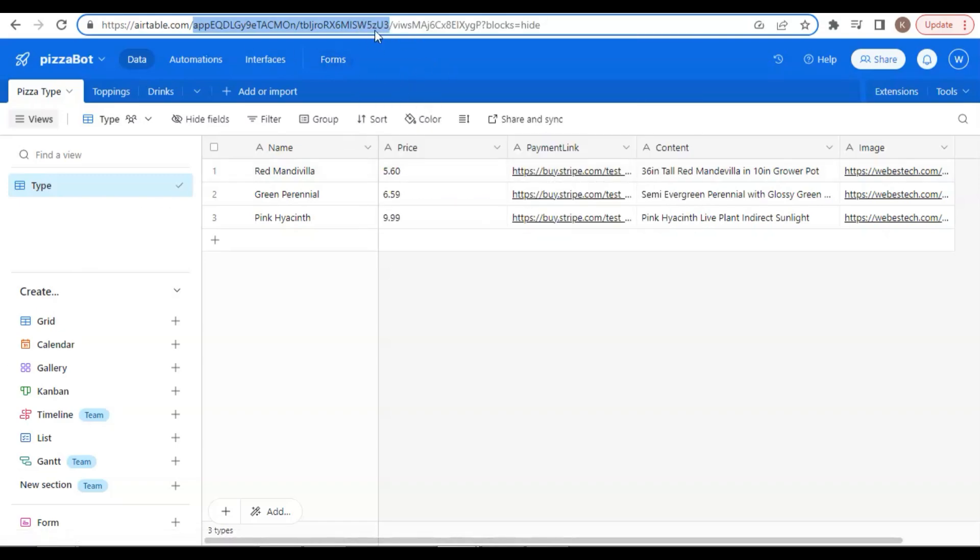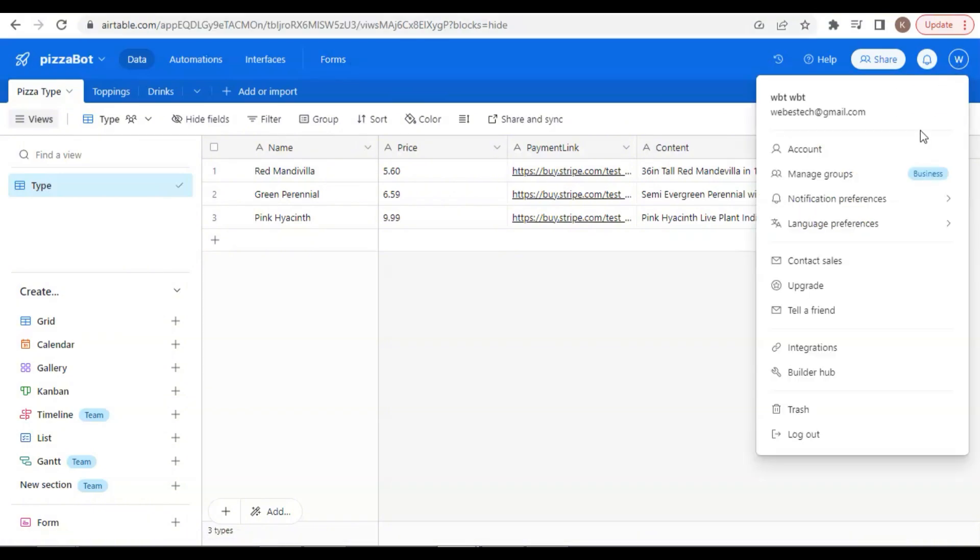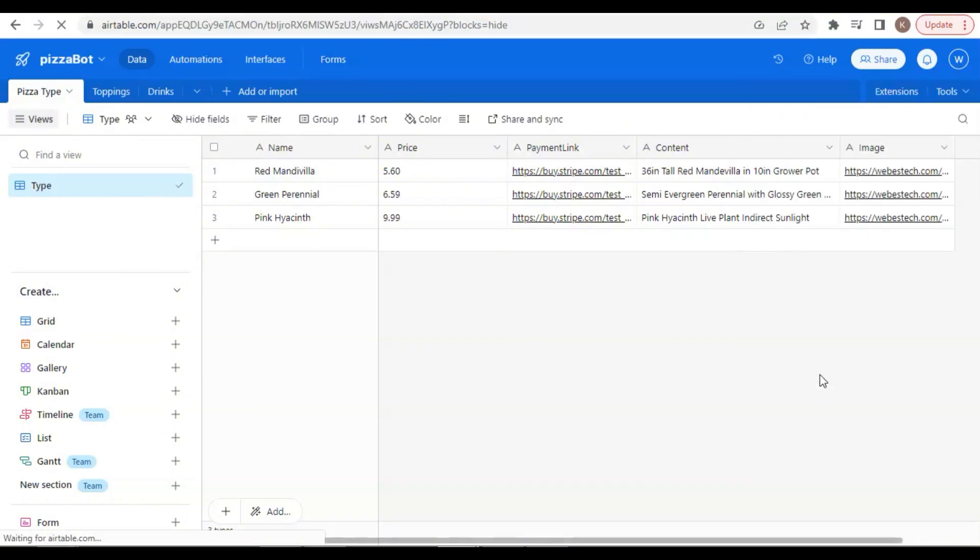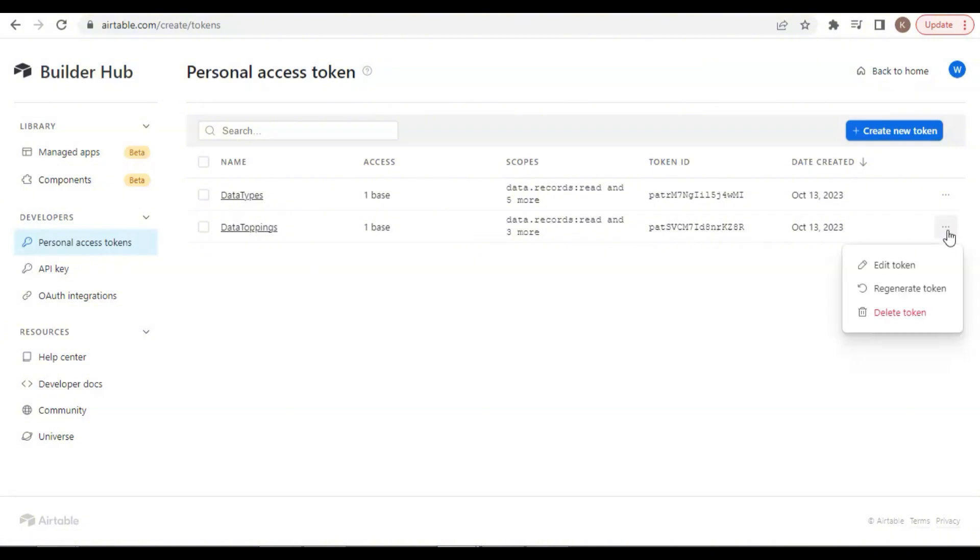Now we will need to get the Personal Token key. In the drop-down window, we can click on the Builder Hub. On the Personal Access Tokens, we can see the list containing the tables. Select the table we are going to use, and you can regenerate a token for the table, or you can still use the old one.